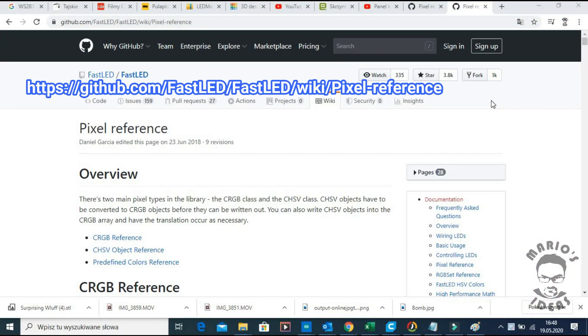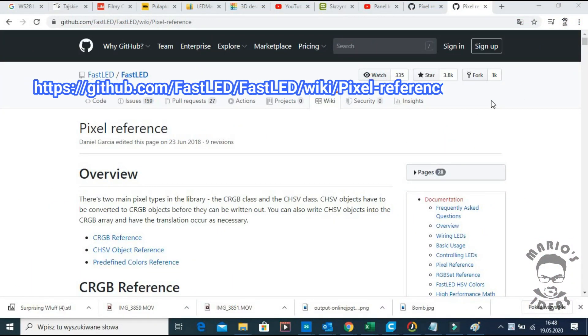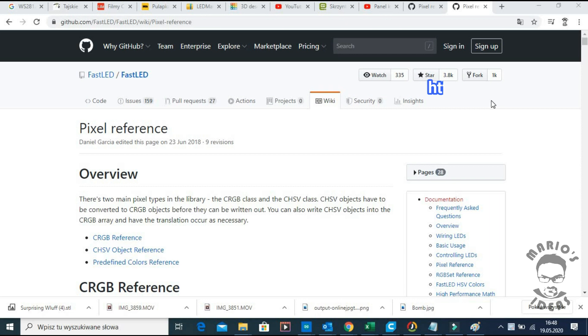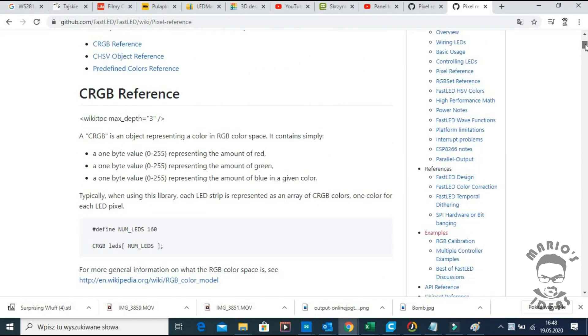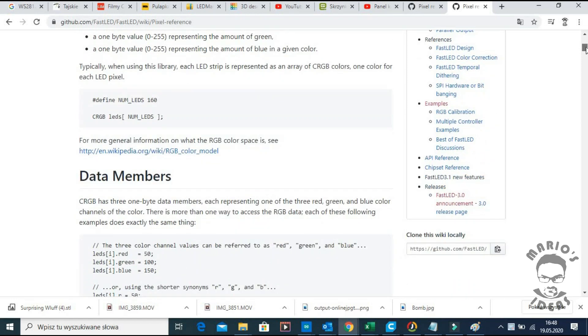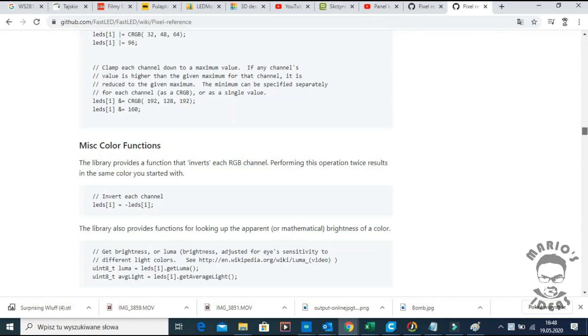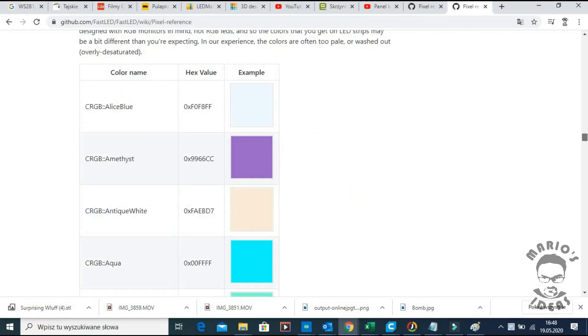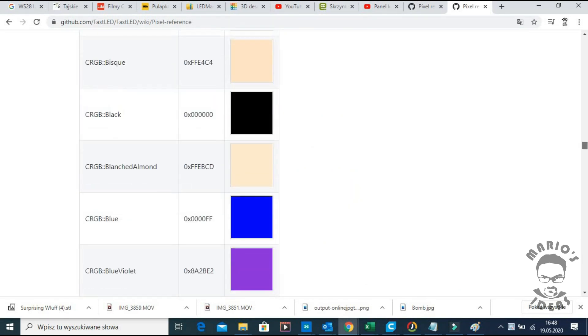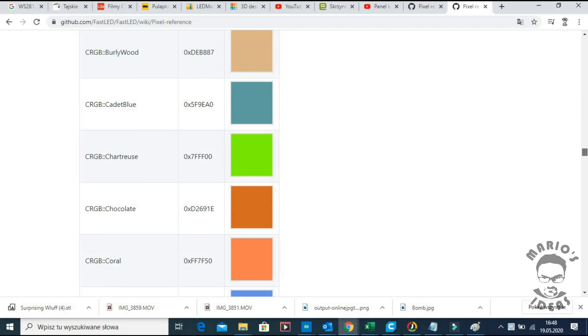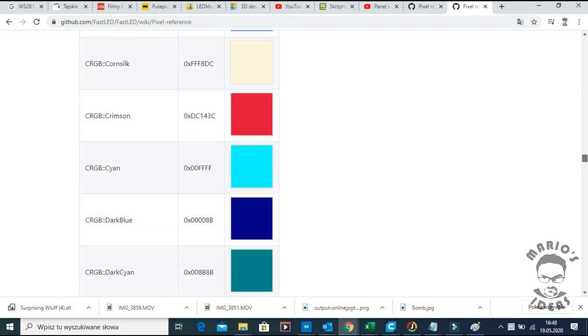I strongly advise to look through all the information on GitHub describing the use of FastLED library. You will find all the essential functions described, learn how to manipulate the colors or even find predefined color codes ready to use.